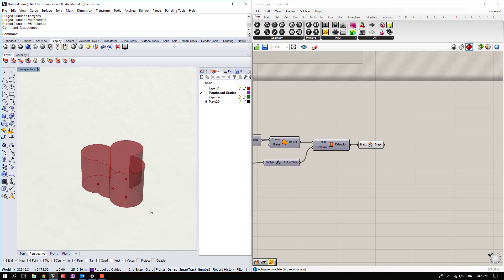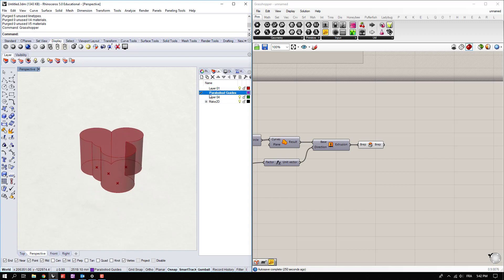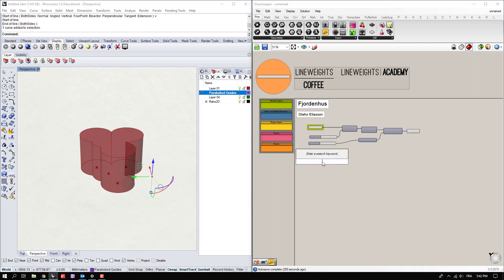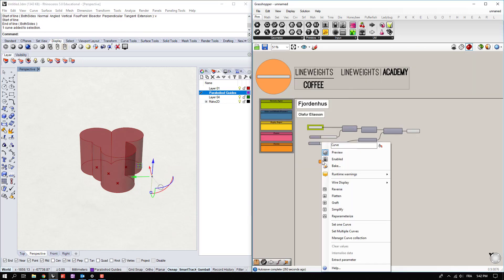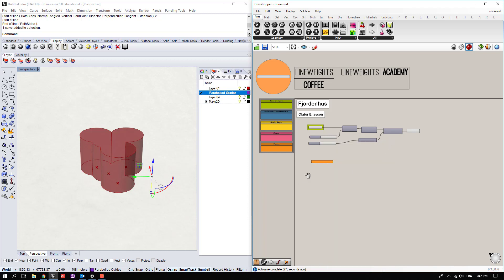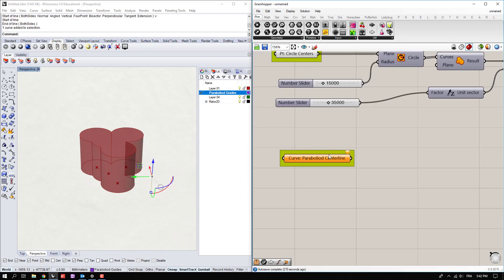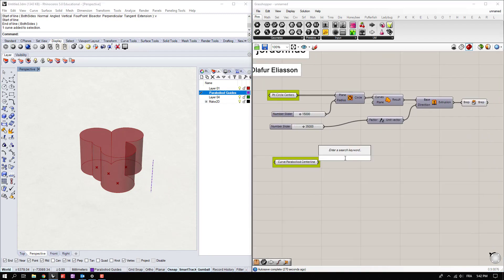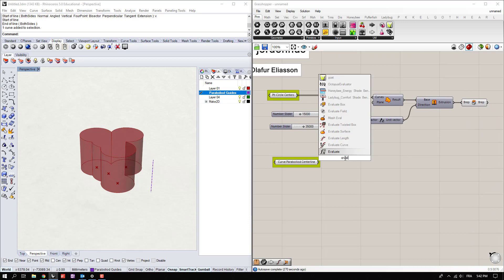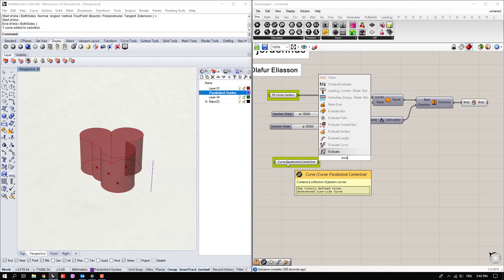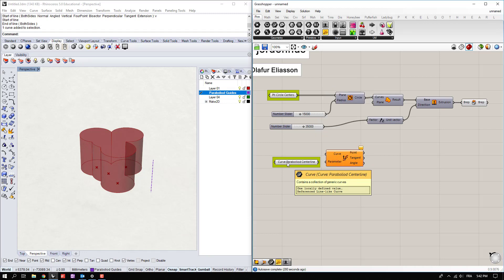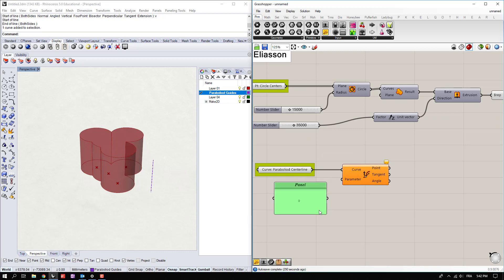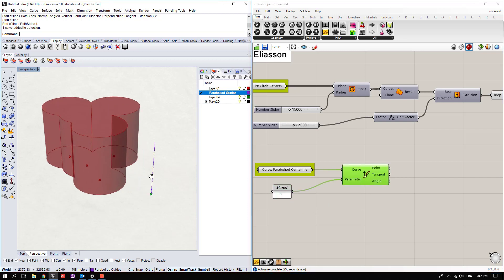Now the next step is to figure out how we're going to carve out of this. So I'm going to go to another layer here, my paraboloid guides, and just create a vertical line. Bring that line in here, so just curves, and I'm going to call this paraboloid center line. Always good to label as you go so you don't get confused. Set one curve, now it recognizes that curve.